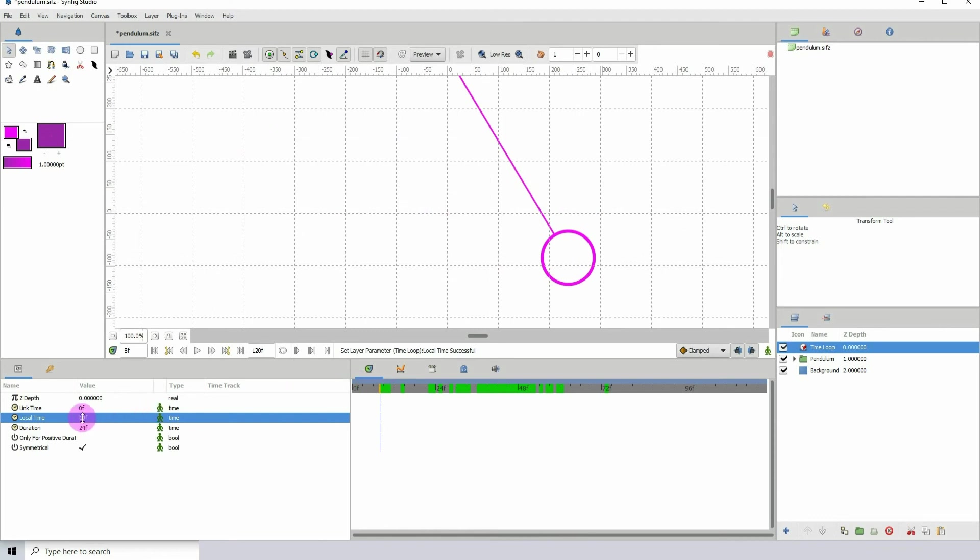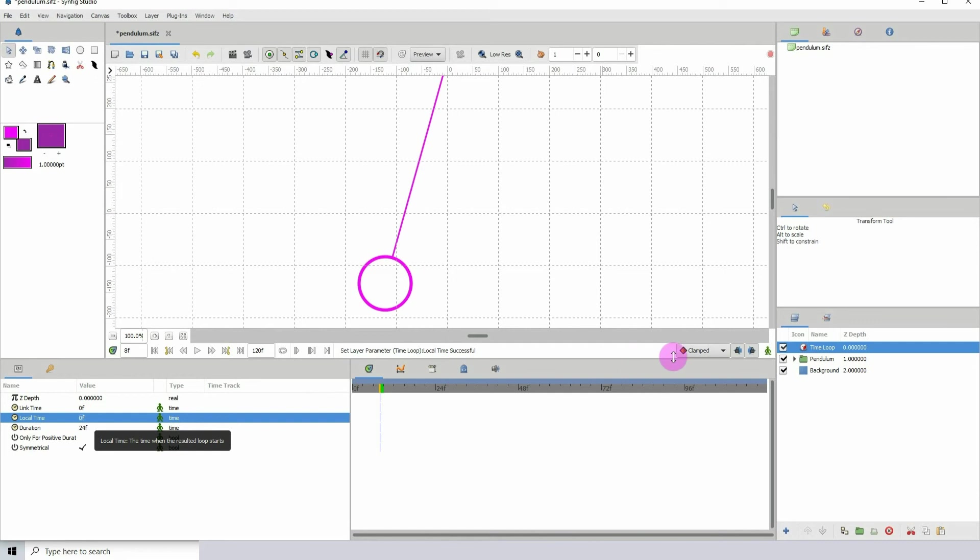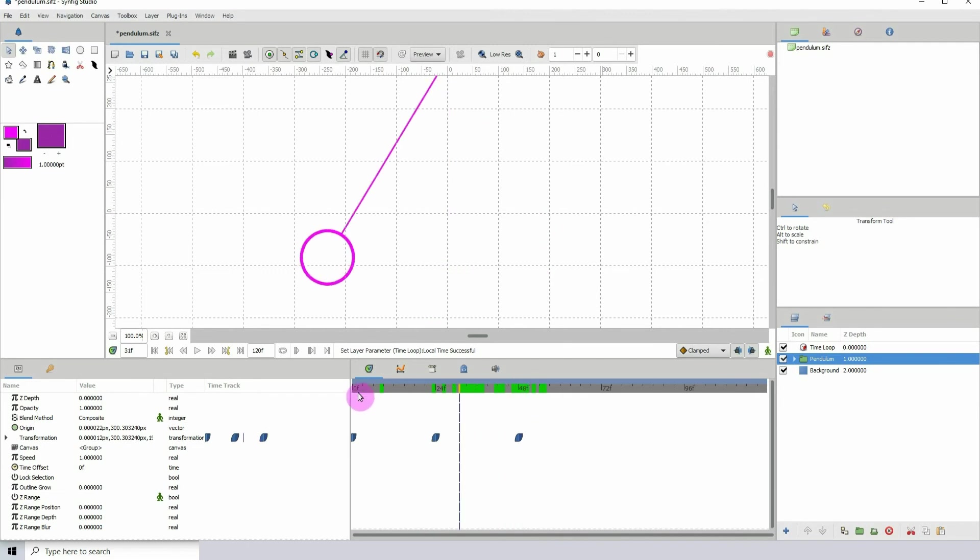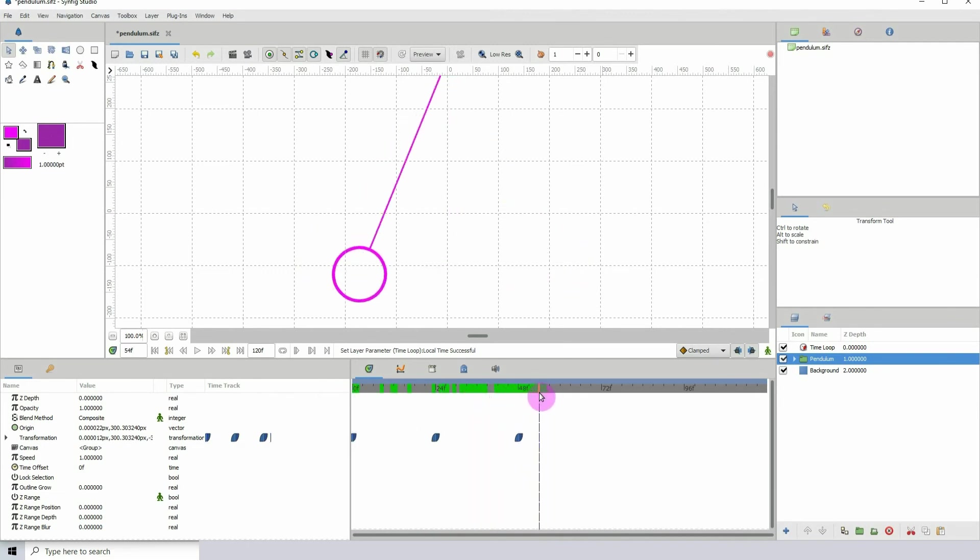But I'm actually going to set both of these to zero and go back to the pendulum there. If I scroll down, the animation actually stops at 48.